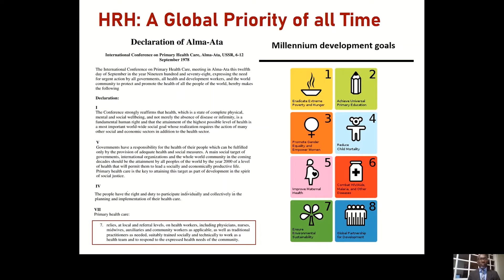The Millennium Development Goals were another attempt to be more proactive. These eight goals included eradicating extreme poverty and hunger, achieving universal primary education, promoting gender equality and empowering women, reducing child mortality, improving maternal health, combating HIV/AIDS, malaria, and other diseases, ensuring environmental sustainability, and a global partnership for development.